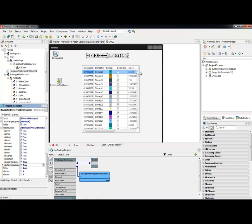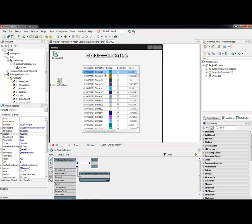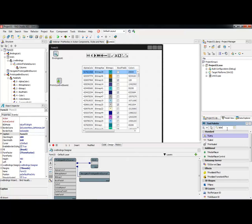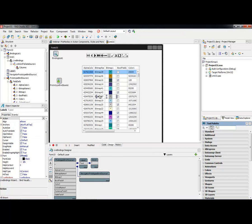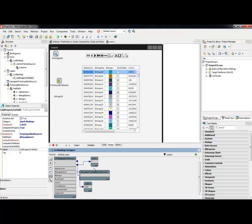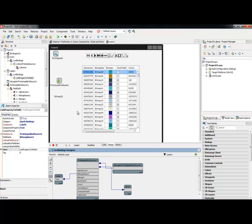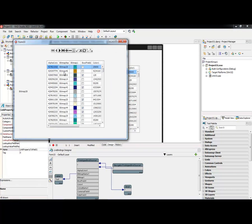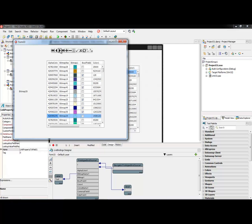I can also bind the sample data to other controls. For example, I want to bind a label to show the bitmap name. I'll click and drag to bind it, then run the application. As I step through the different entries, the label property is kept in sync with the bitmap name, all bound to the same data source.